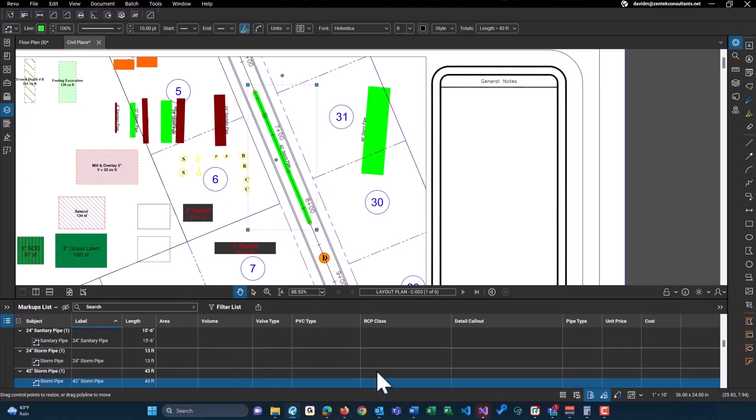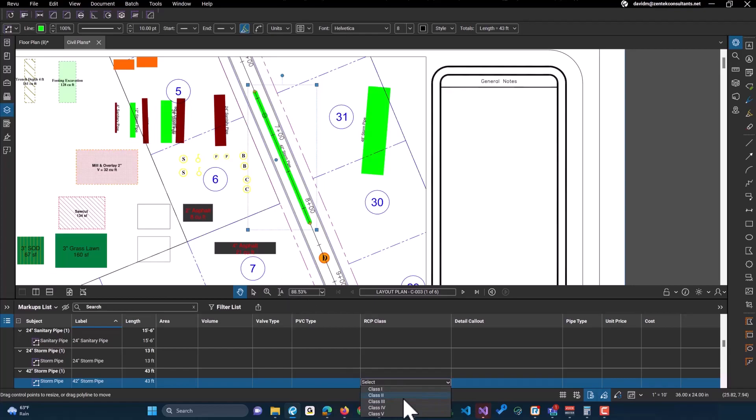So our storm pipe here, we could select a drop down at the bottom of my screen right here. Maybe class three. You could also include a detail and call out. Maybe this is 10 on C dash one.